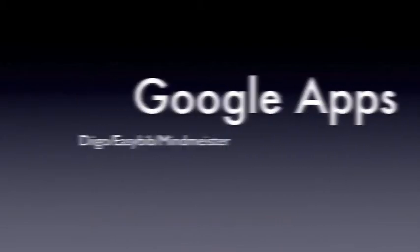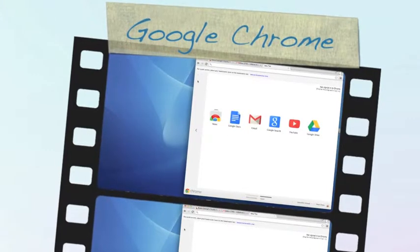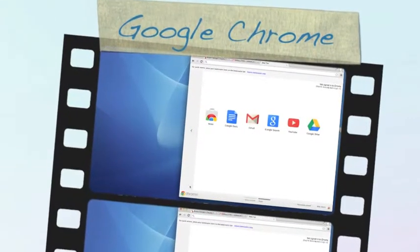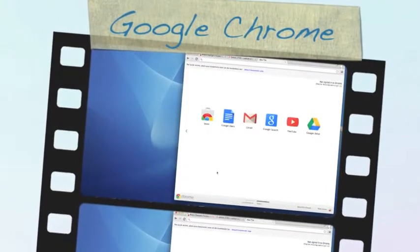First you open up Google Chrome and log into your PGCPS account. Then click on a new tab.